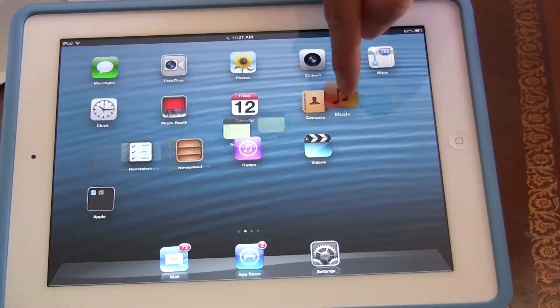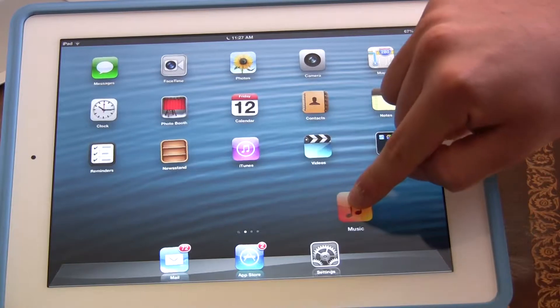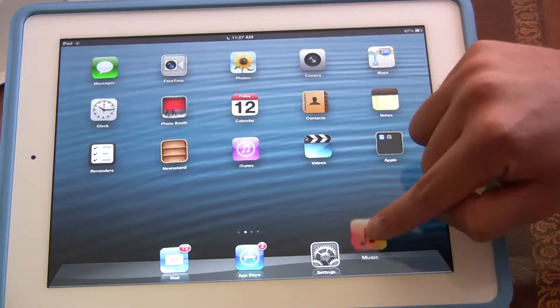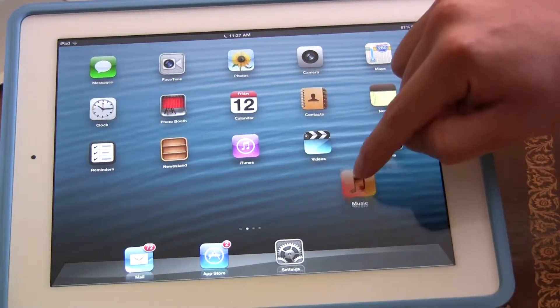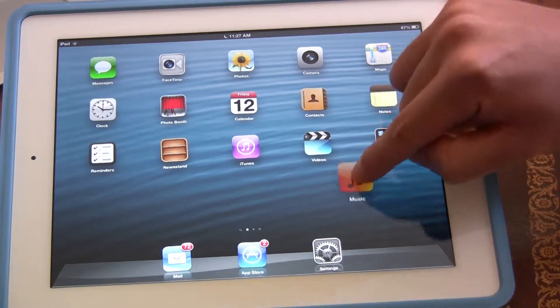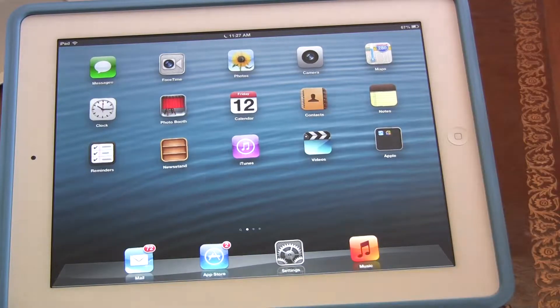Usually you can't do that, but in this case, since they're all wiggling, you can do that. So I'm just going to move it down, and you see how it kind of adjusts. Once it adjusts, you let go, and voila.